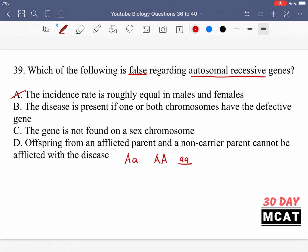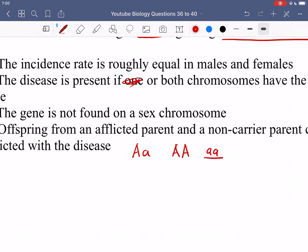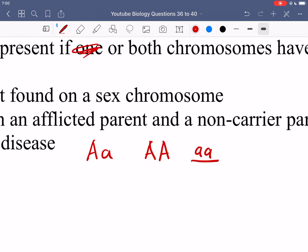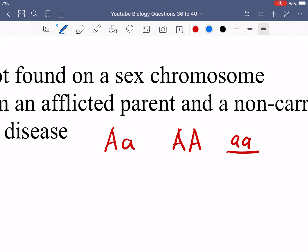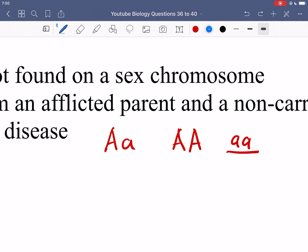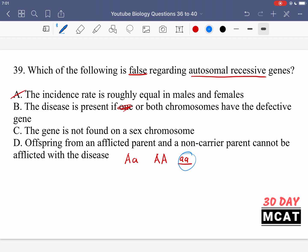Option B says the disease is present if one or both chromosomes have the defective gene. That would be incorrect, because for something to be autosomal recessive, if you were heterozygous, the dominant allele would take over and you wouldn't see the recessive phenotype. You can only have it if you have two copies of the recessive allele, meaning both chromosomes must have the defective gene. Option B is incorrect because it says one or both, but both are required.